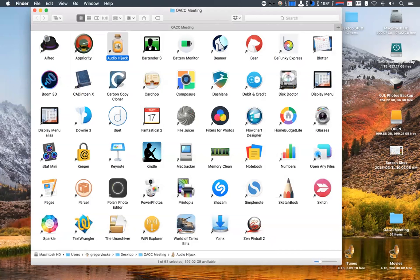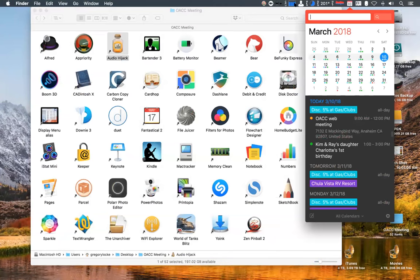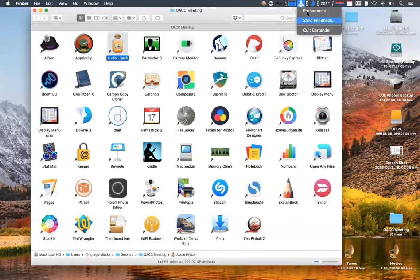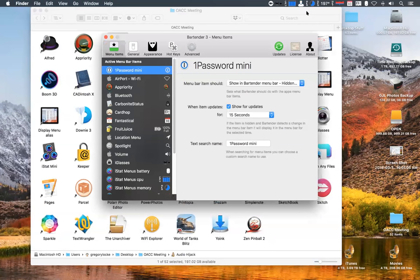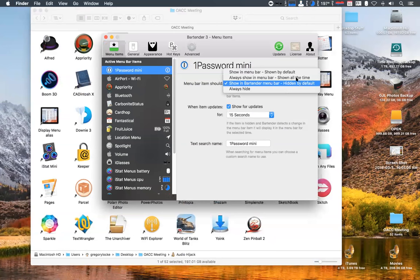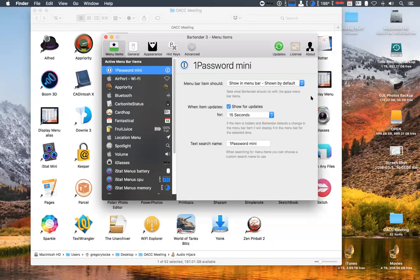Bartender — this was one that Adrian turned me on to. If you've ever been in a situation where you've got so many little menu items up in your menu bar, as you keep adding them they keep creeping over to the left. Bartender gives you an extra control bar across the top and you can interactively choose which items you want to put into it. In preferences it brings up the Bartender menu, and right now I can see 1Password Mini — I can set it to show in the Bartender menu or in the regular menu bar.